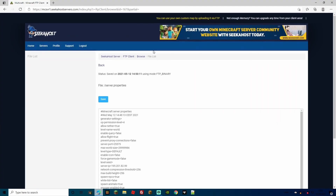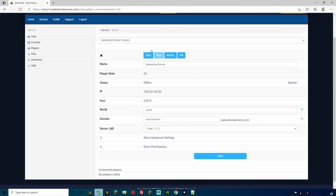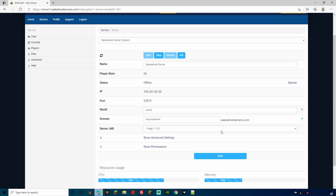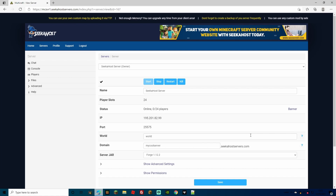With everything ready we can go ahead and press Start — all our files are in the correct place. Once the server is started we can join on and play. A bonus of using the CurseForge launcher is that friends or other people wanting to join your server can easily do so through the CurseForge launcher without having to manually download every mod and file.